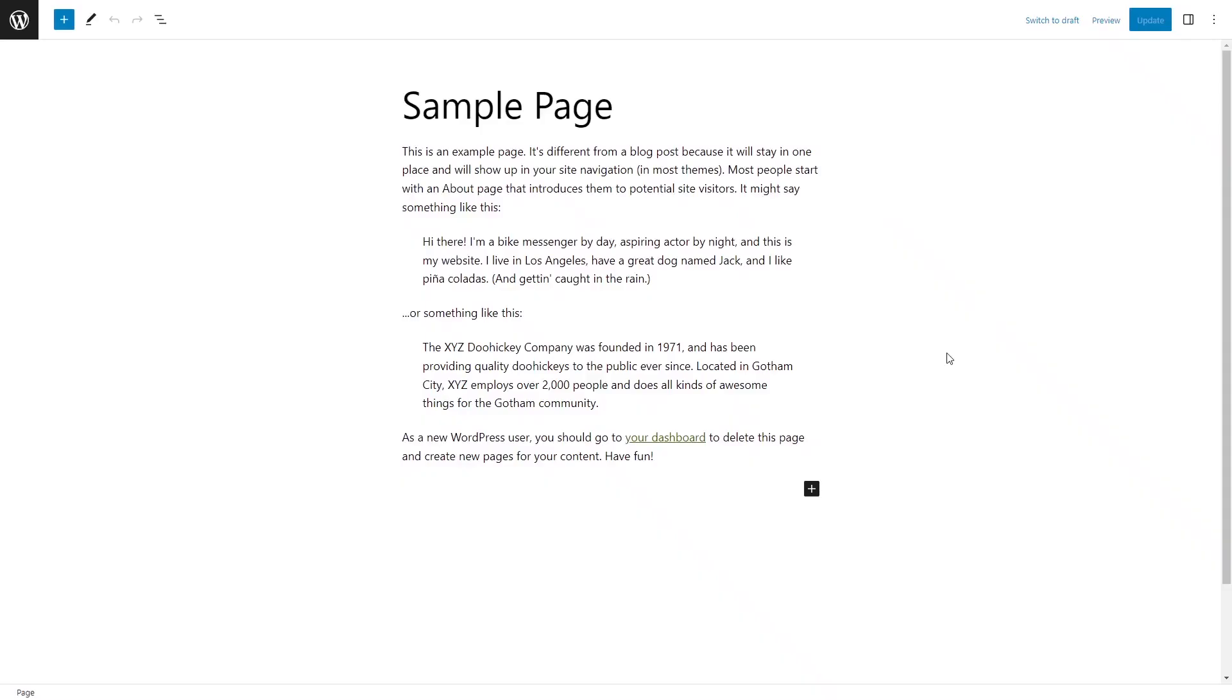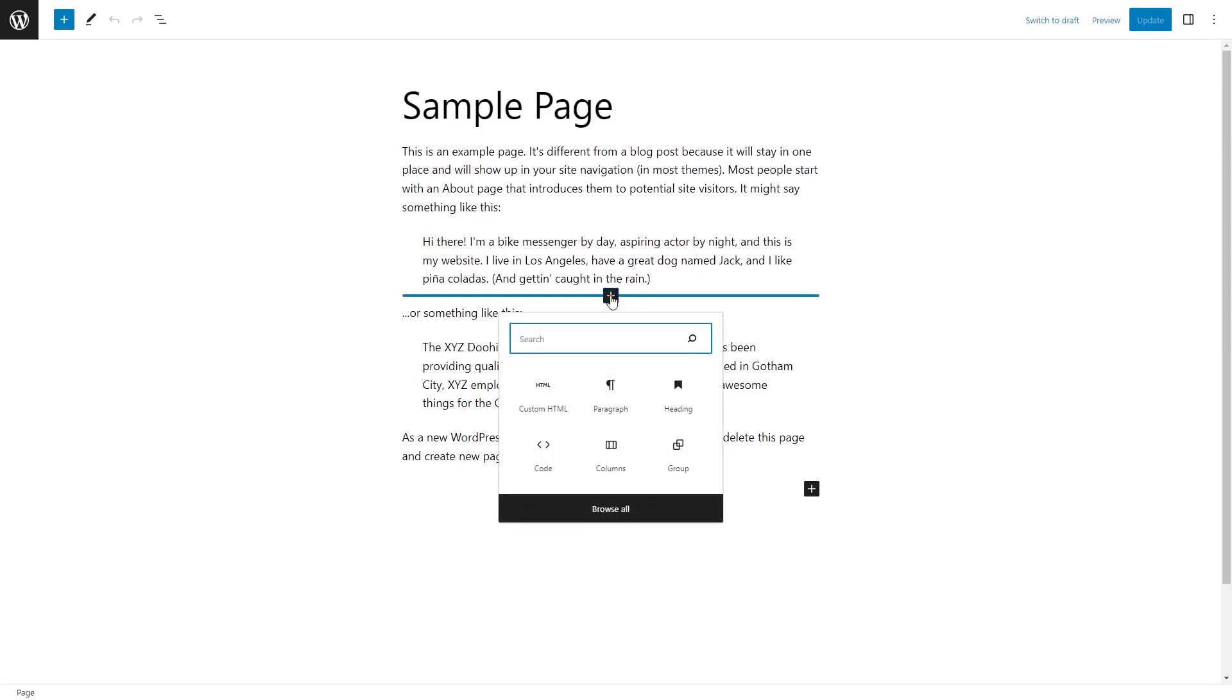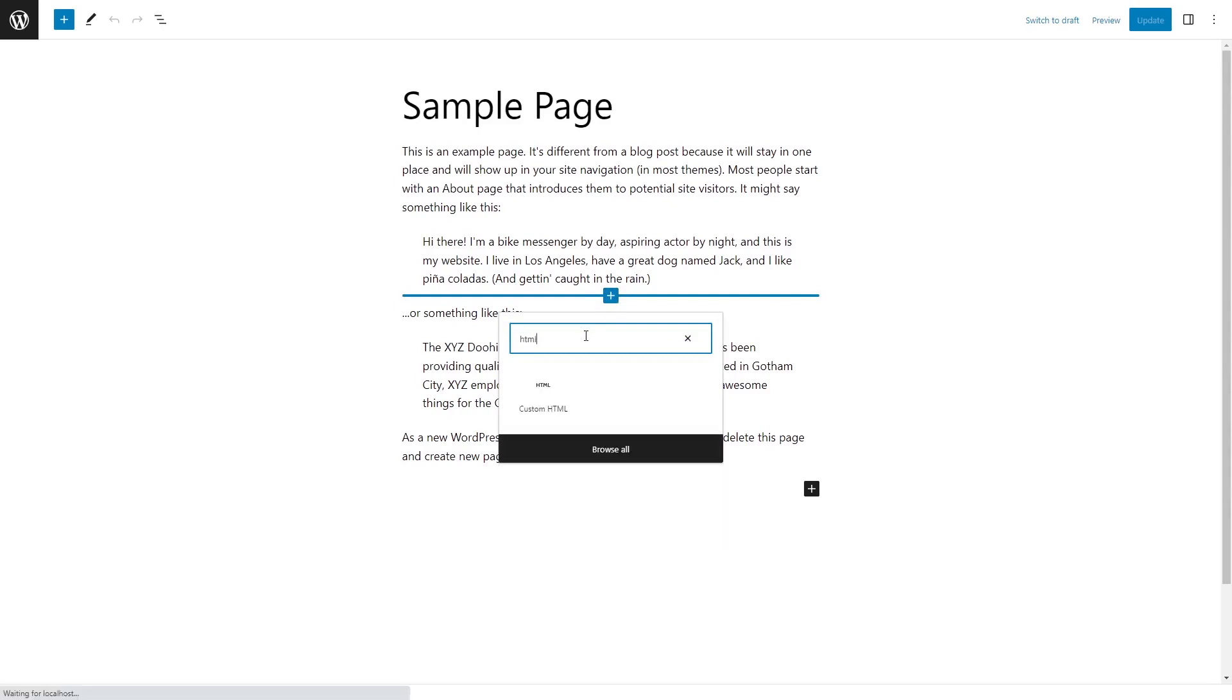Now let's head to the WordPress editor. In the WordPress editor, in a post or a page, add a new block. Search and select the custom HTML block type.